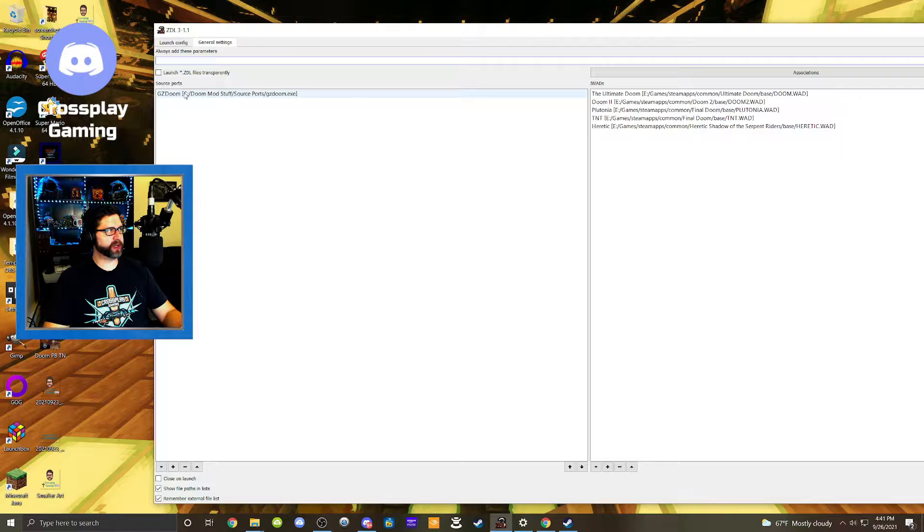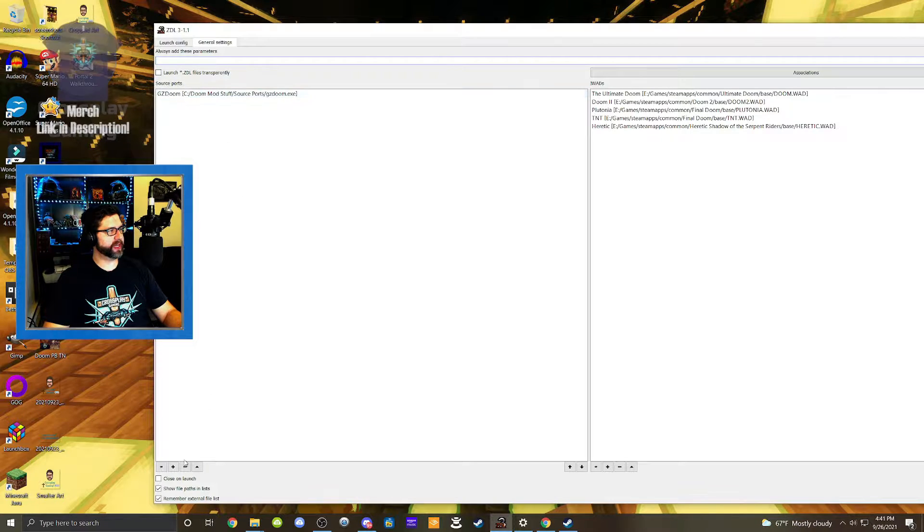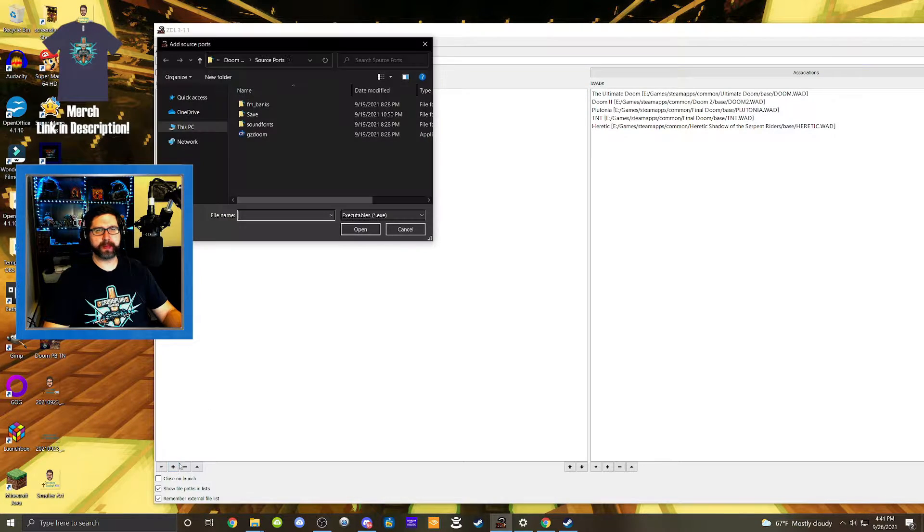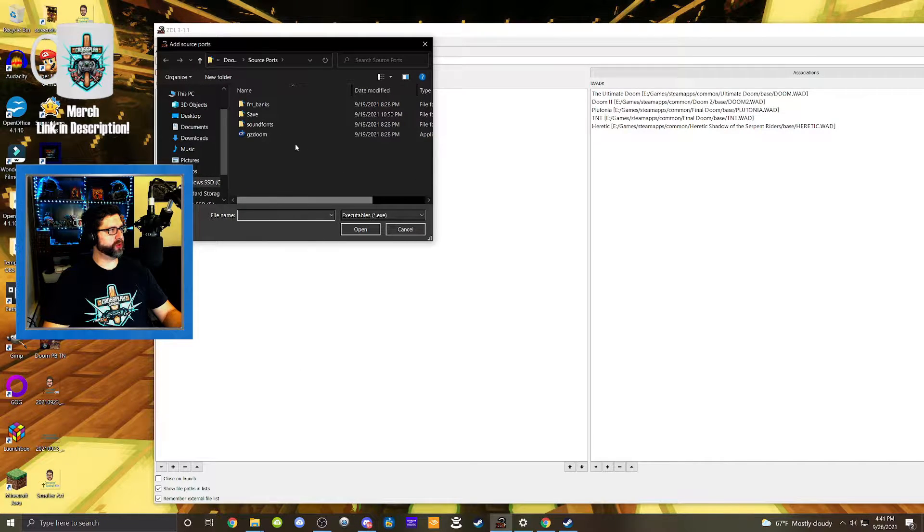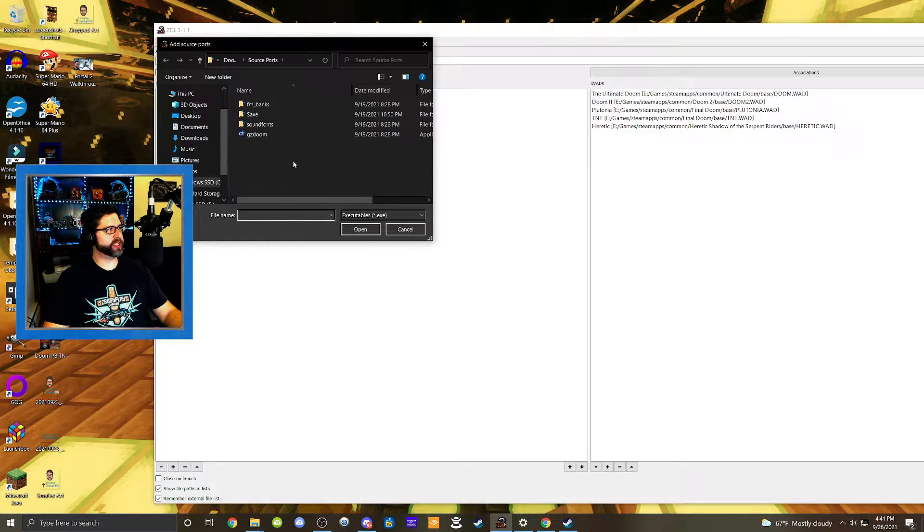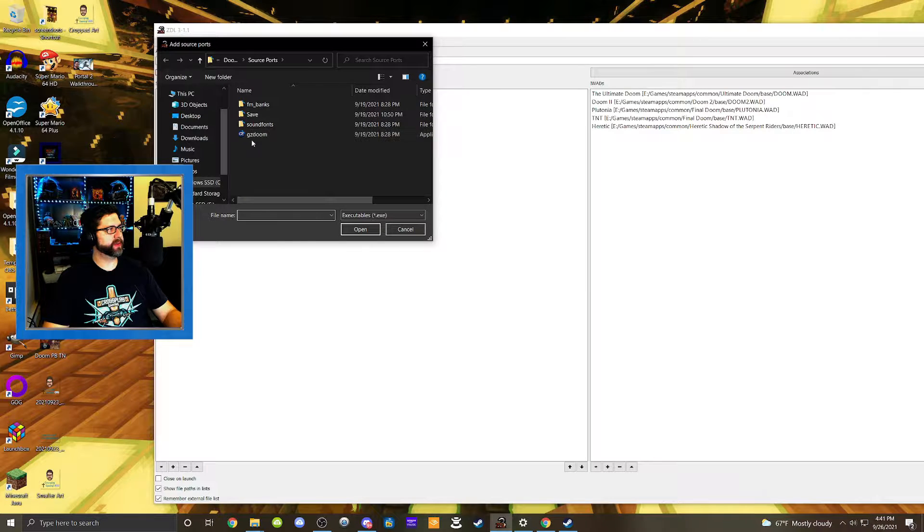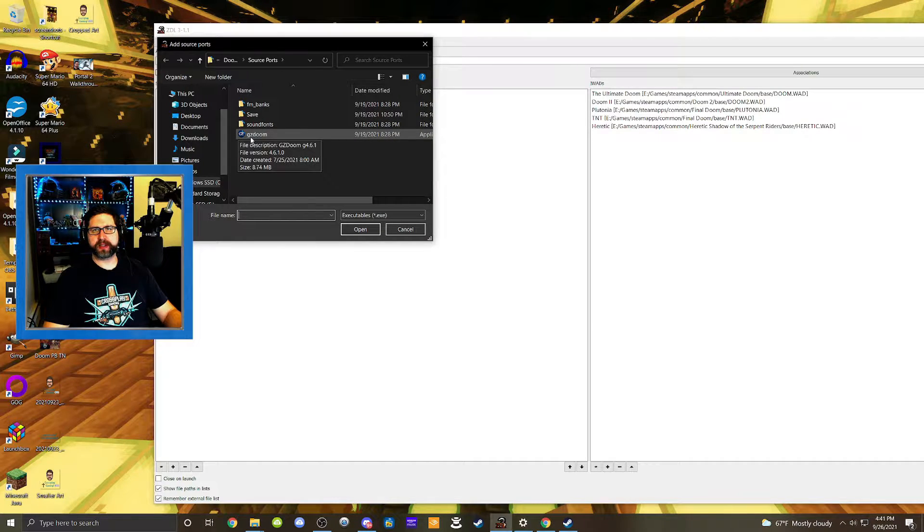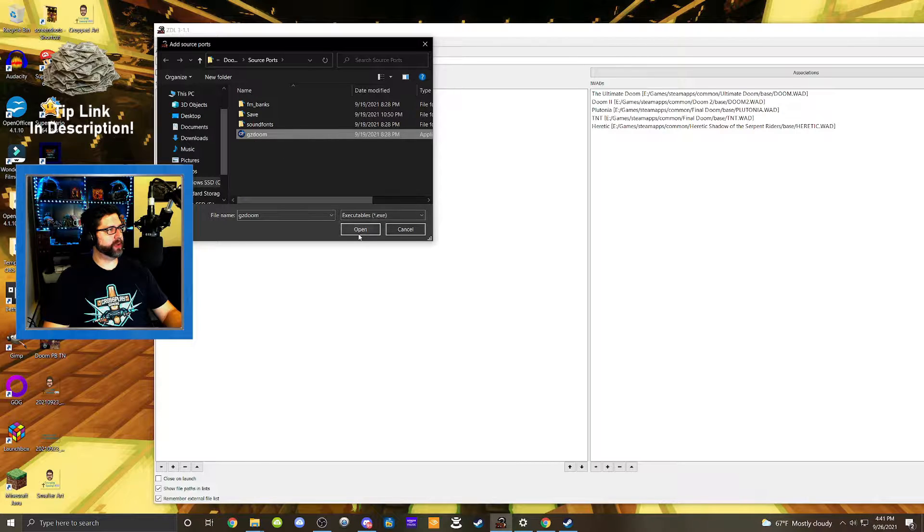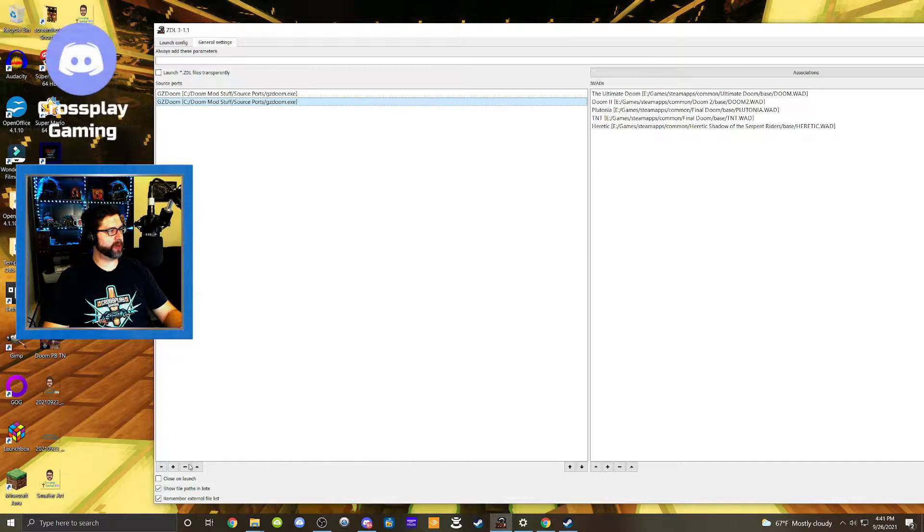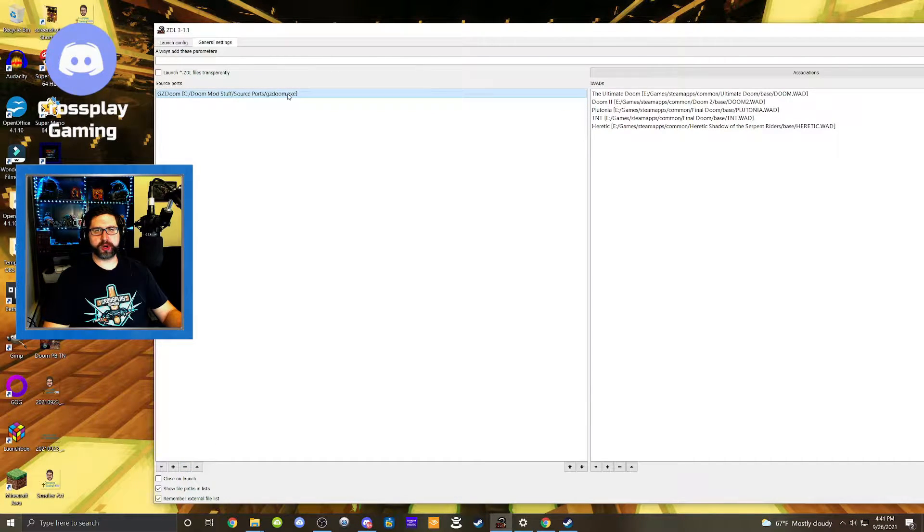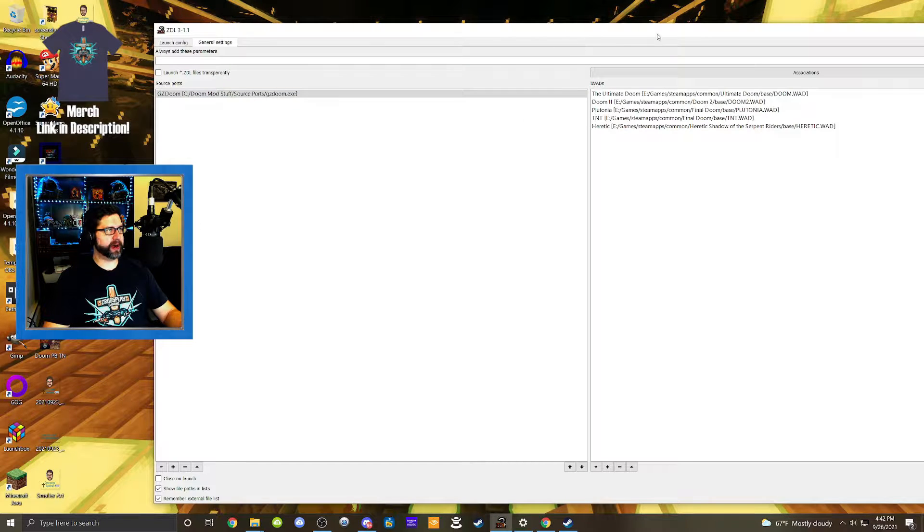This is where you're going to put your source port. So you're going to hit the plus button down here. And so you'll go to whatever file that you put GZDoom, go into that file and click on the GZDoom file right here and hit open. And well, I loaded it twice, but that's how you're going to get it in there. And so we'll just take that one back out, but that's how you get your source port loaded. And that's how we're going to run the game.